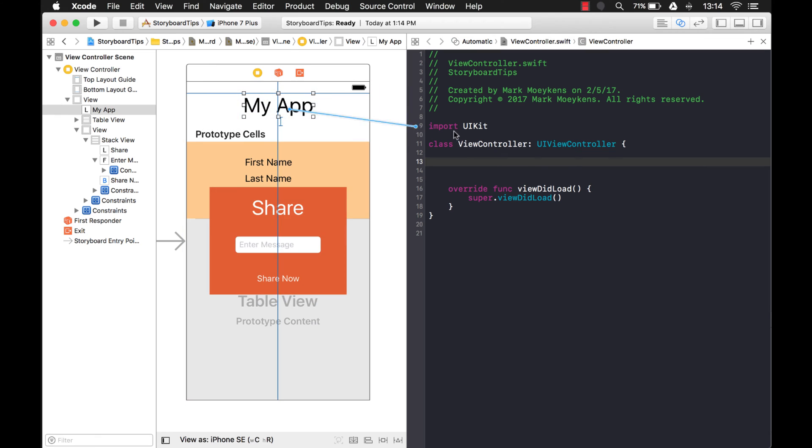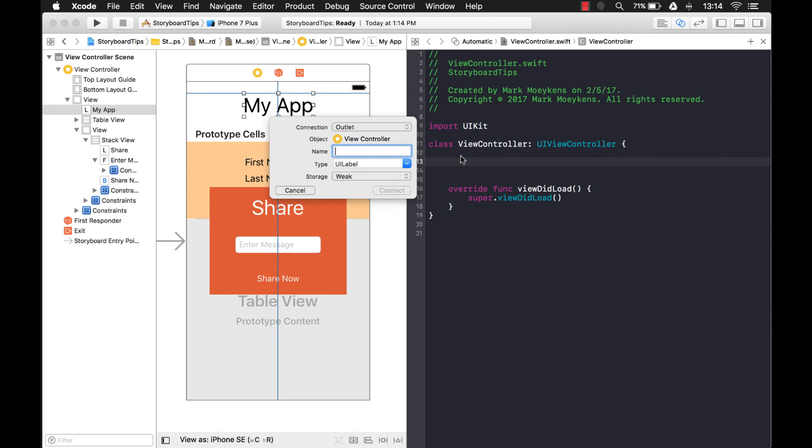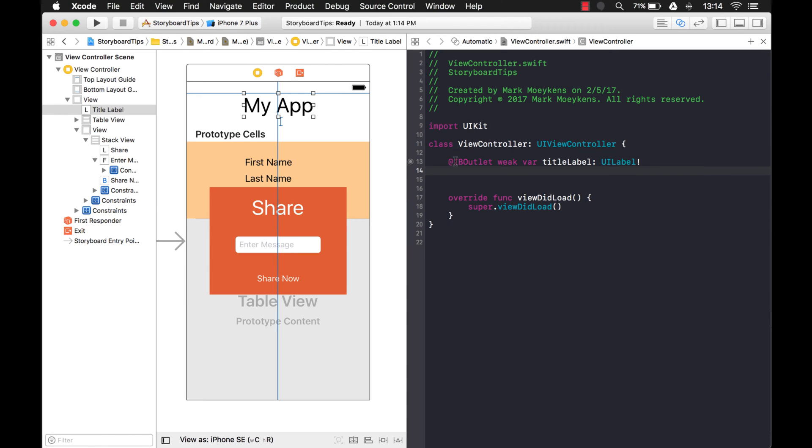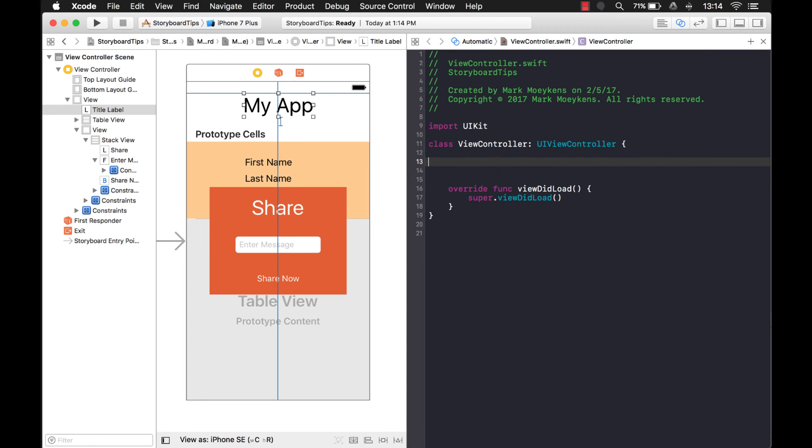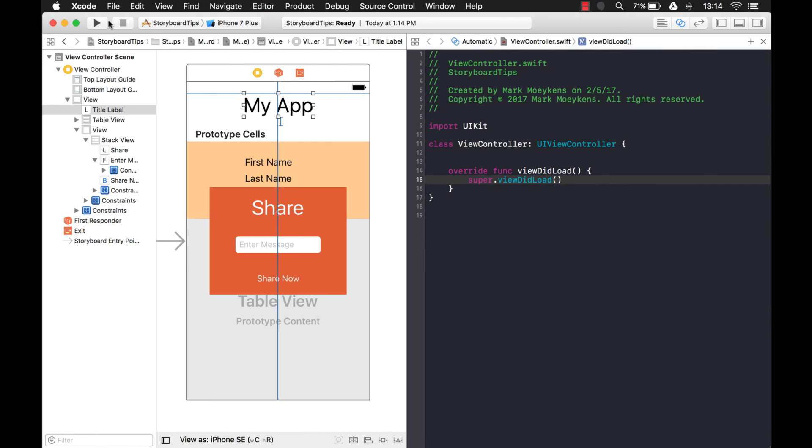Say maybe in our application we want to create an outlet for this label, and we'll call it the title label. And later on you're working with it and you're like, I don't need that title label anymore because I'm not doing anything to it. So you just delete it, and then you try to run your app, and let's see what happens.